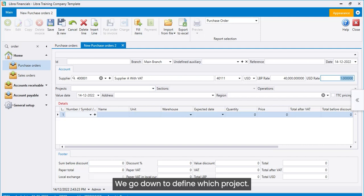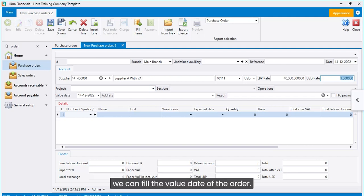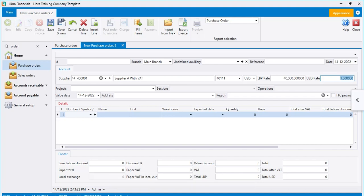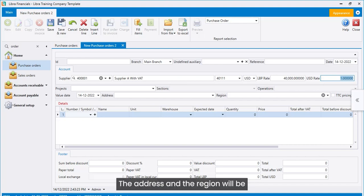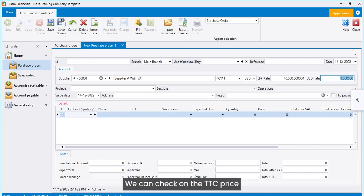We go down to define which project if it exists. We can fill the value date of the order. The address and the region will be automatically filled from the customer file. We can check on the TTC price if the pricing model includes taxes.